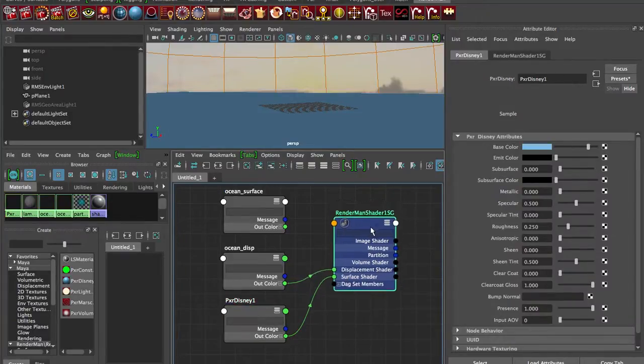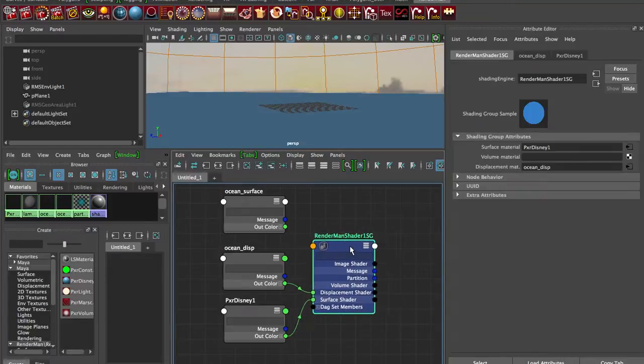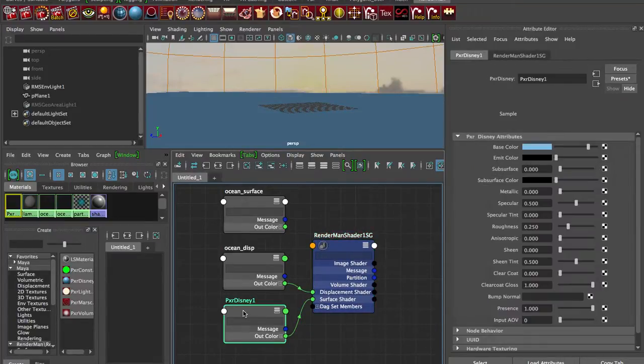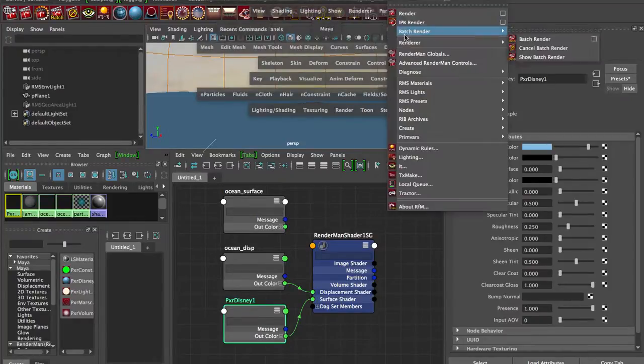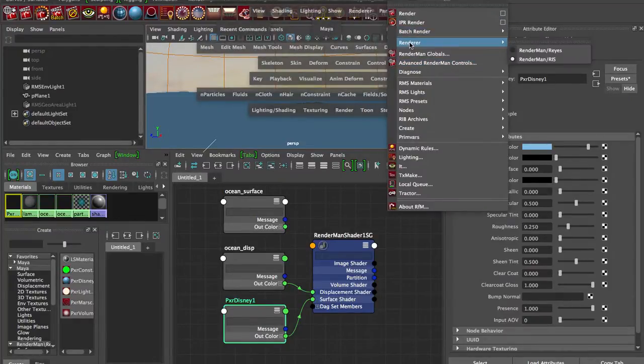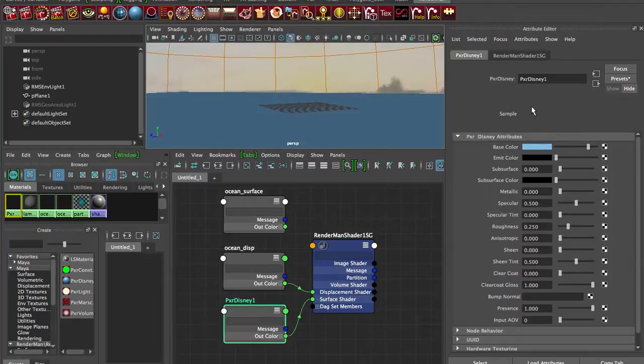We've got our RIS surface shader plugged in. We're in RIS mode. Let's double check that. RenderMan, Render RIS. Okay. Well, let's see what happens if we hit a render.